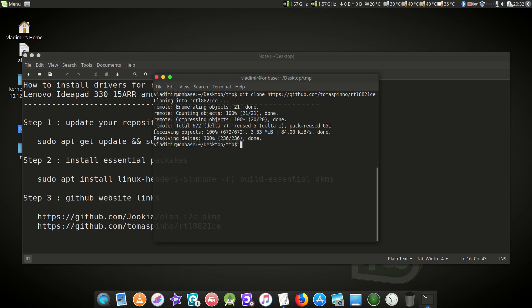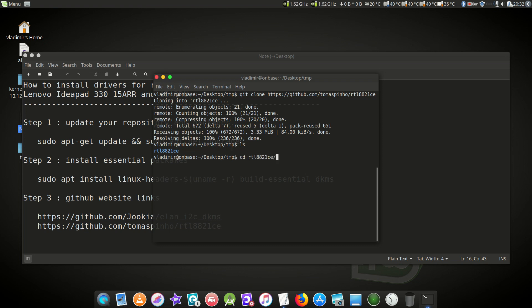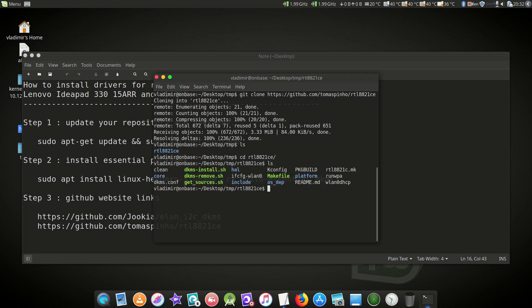Finally we're done. If we do ls, we'll see we have a folder here RTL8821CE. We'll navigate to that folder, and as you can see we have several scripts. We will not compile it manually. What we'll do here is simply run the DKMS script.